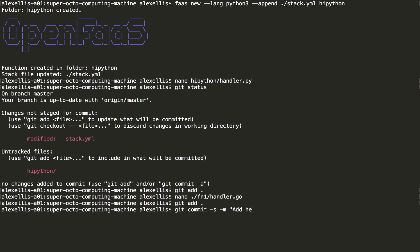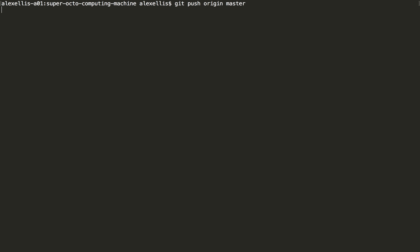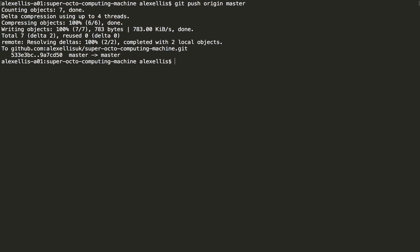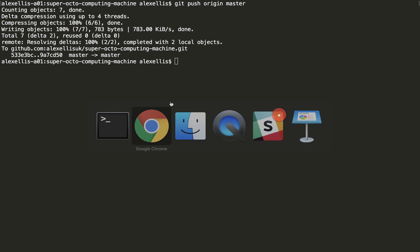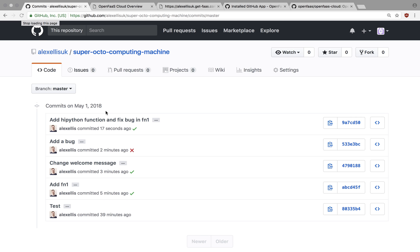Add Hi Python function and fix bug in fn1. So now we have two functions and one SHA. In a few seconds, when the build is completed for both of those,